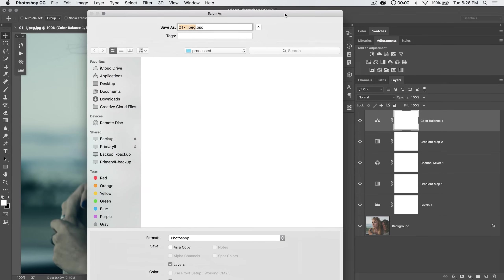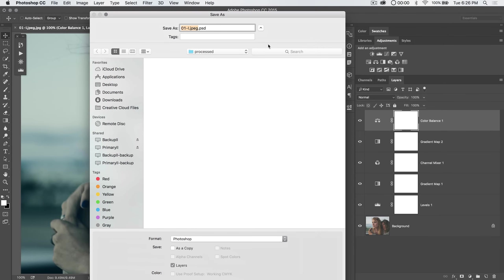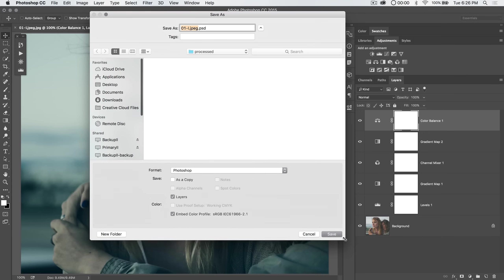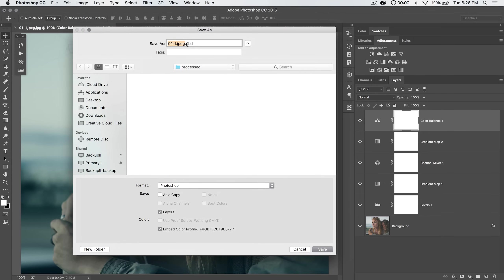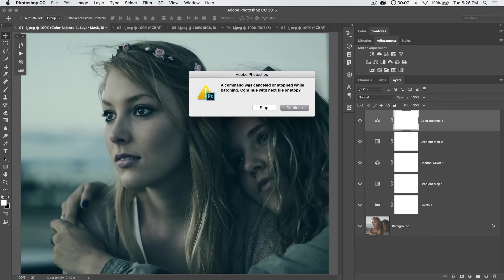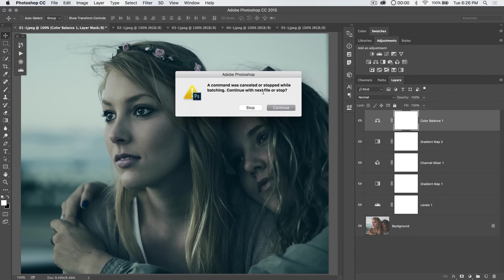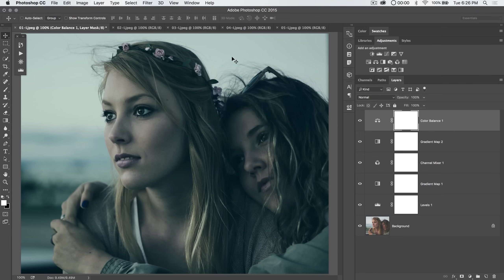Now you're going to see, as soon as I begin processing, Photoshop very quickly processes the first one. It says, hey, where do you want to save the .psd? Uh oh, I don't want to save a .psd at all. I want this to be a JPEG and I just want it to save automatically. So here's what I'm going to do. I'm going to cancel, and it's going to say, hey, look, a command was canceled. Would you like to continue the next file or stop? We're going to stop.